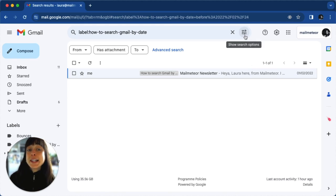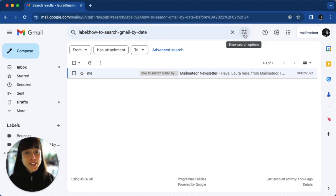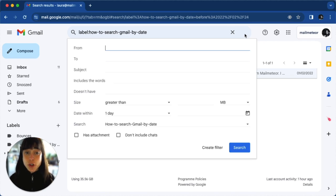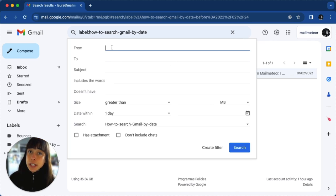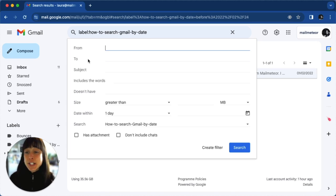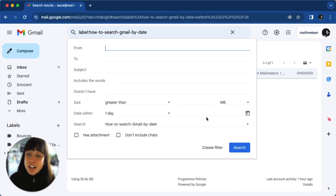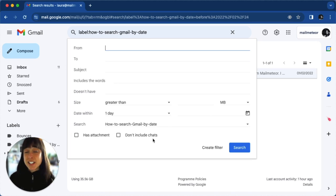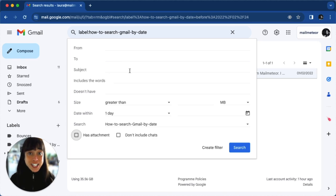Gmail also has a tool that you can use. If you click on "Show search options," you'll be able to filter your emails by: who sent it, who you sent it to, subject, size, date — just like we did earlier — and whether it has an attachment or doesn't include chats. Once you've filled out all the required fields, just go ahead and create a filter.